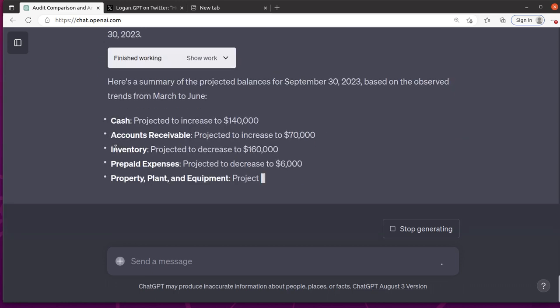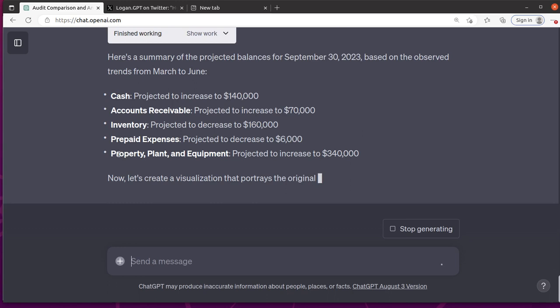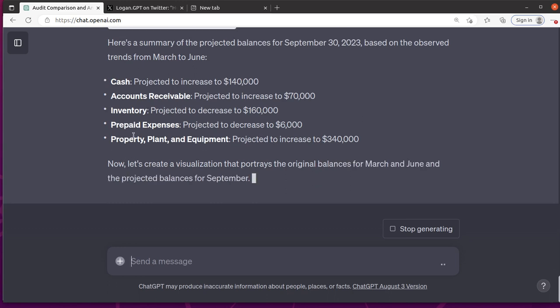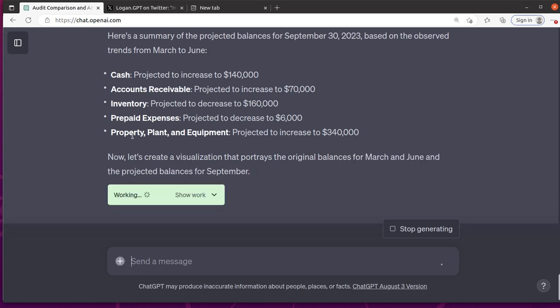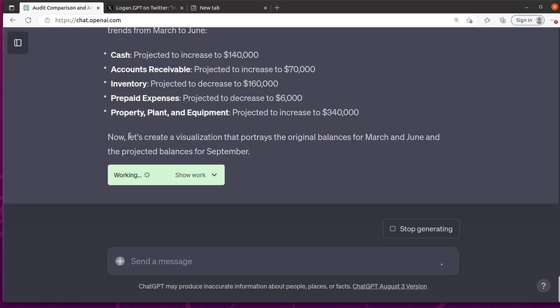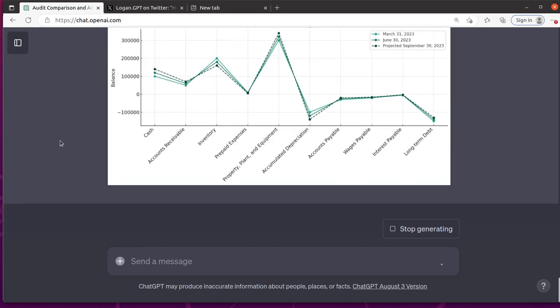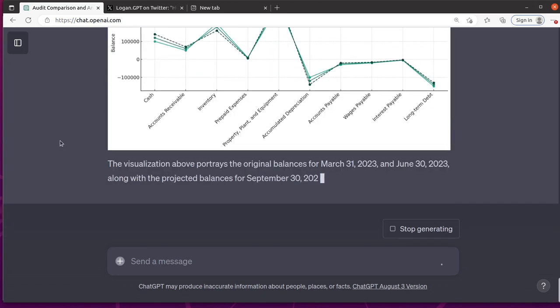All right. Cash increase, accounts receivable increase, inventory decrease, prepaid property change. Let's see what that looks like in September. And let's see what kind of visualization it gives us. I specifically did not want to clarify to see what it would do.